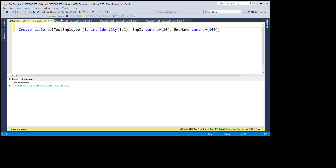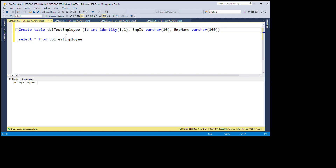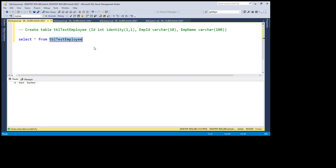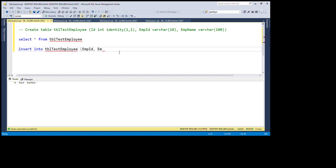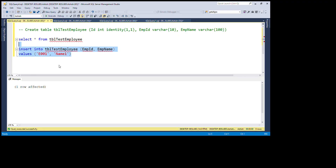You can see that the table has been created. Now first we will insert data into this table. Insert into the table name, specify columns employee_id and employee_name, and then values.